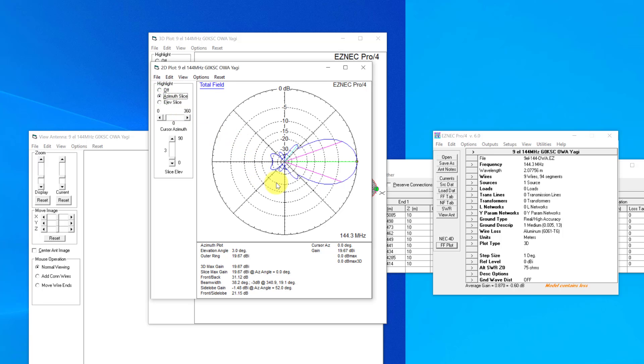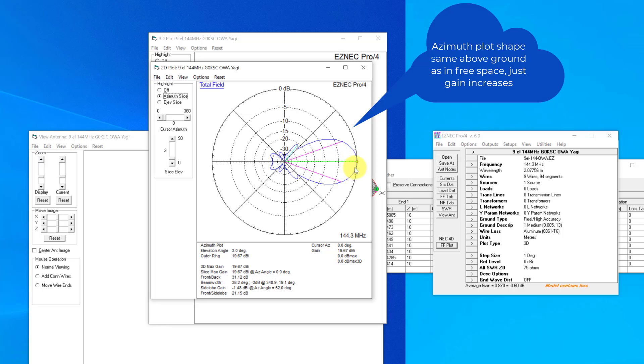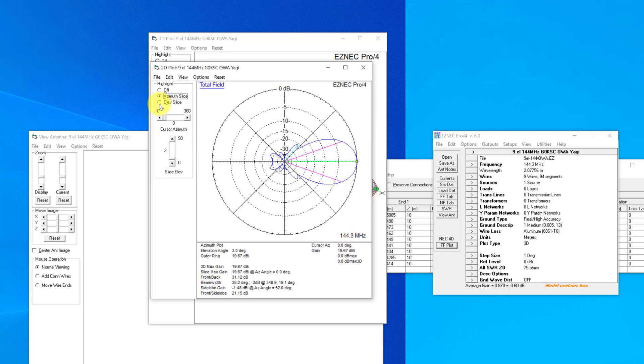If I go to the azimuth plot now, you can see that that's pretty much unchanged apart from the gain. The overall gain, the rest of it remains pretty similar, so we can get an idea of that shape from the free space, and the gain will show slightly higher because it's not fixed on one-degree steps.